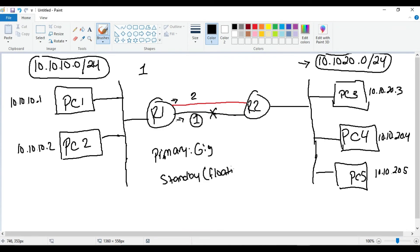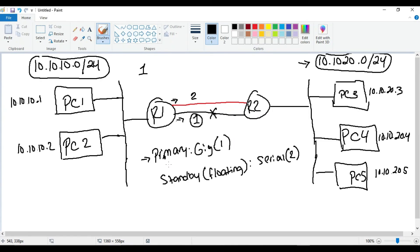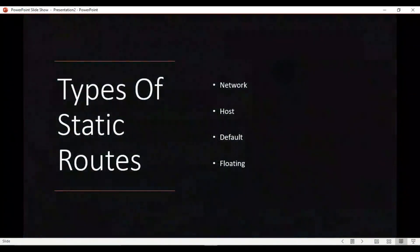If the gig link goes down, Router 1 deletes that static route out of the routing table and installs the static route going over the serial link. Once the gig link becomes available again, the serial link static route is deleted and the primary route over the gig link is reinstalled. So you have your primary — the gig link with AD of 1 — and your standby floating route — the serial link with AD of 2 — the one that's just sitting there waiting.